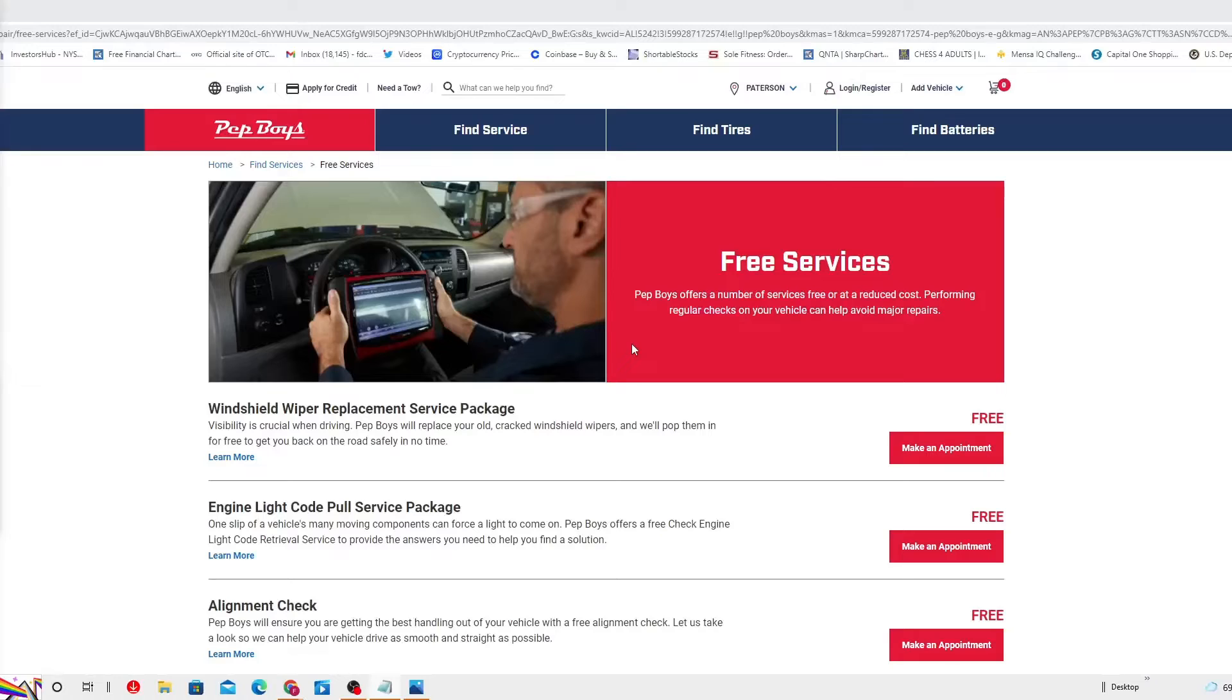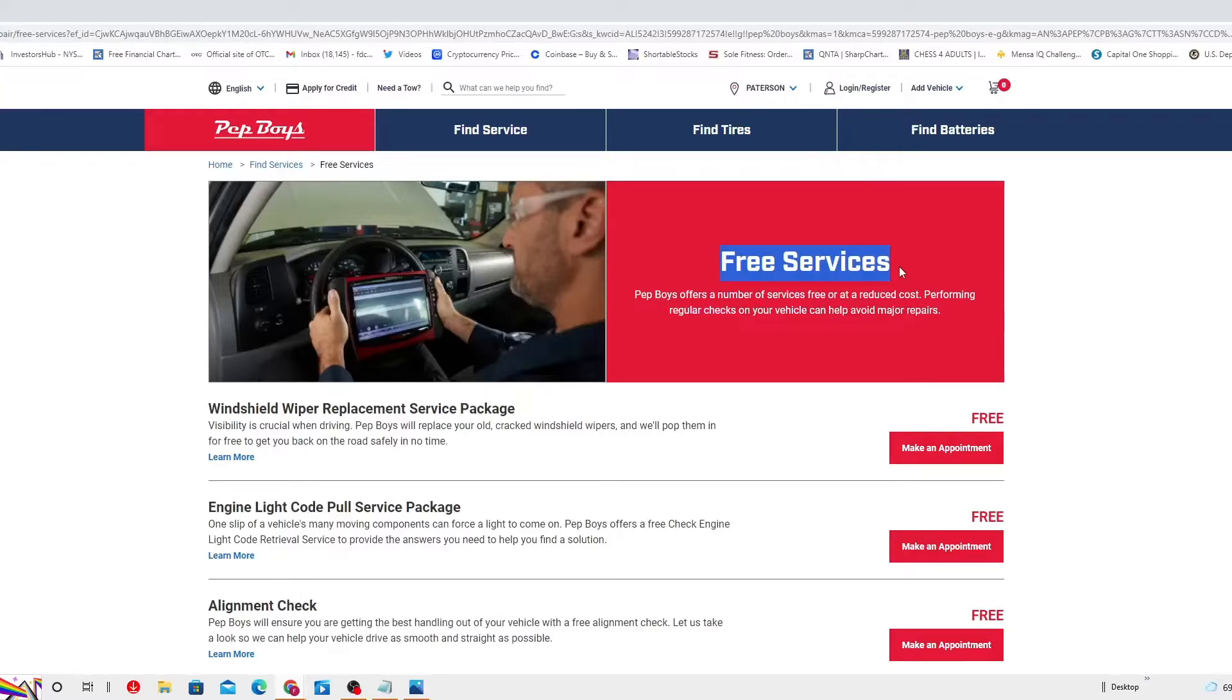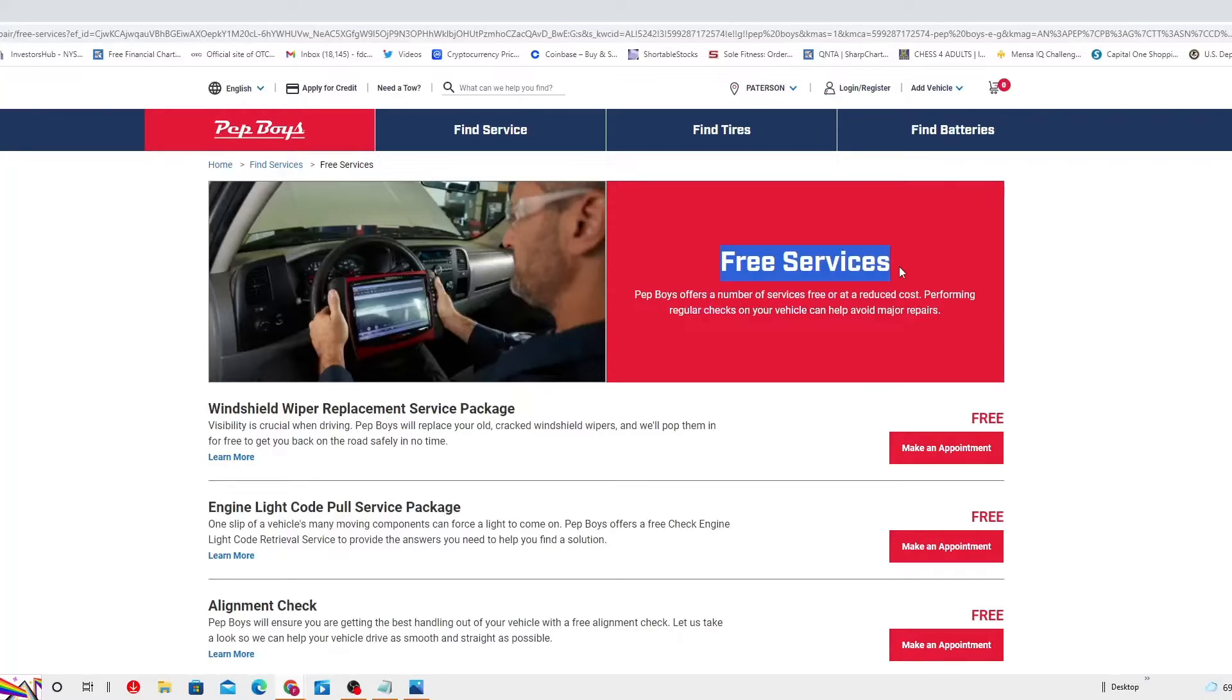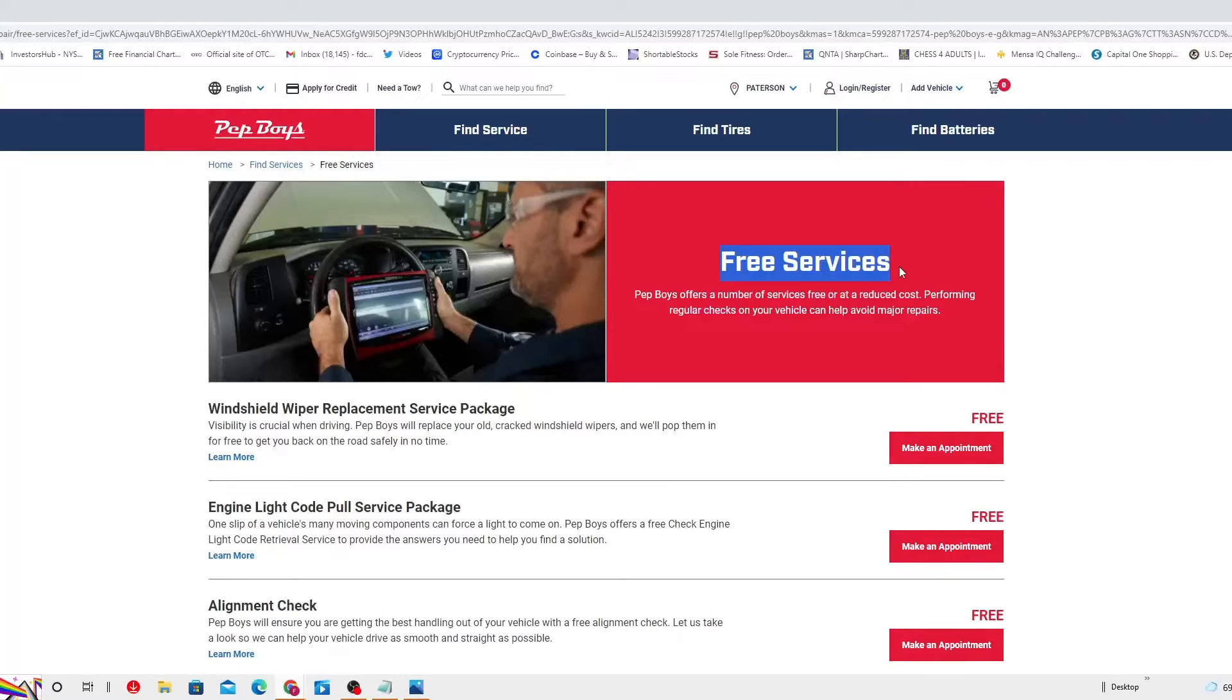You see the page and it says it clearly - free services right here. Pep Boys offer a number of services free or at a reduced cost. Let's go to option number one, windshield wiper replacement service package.